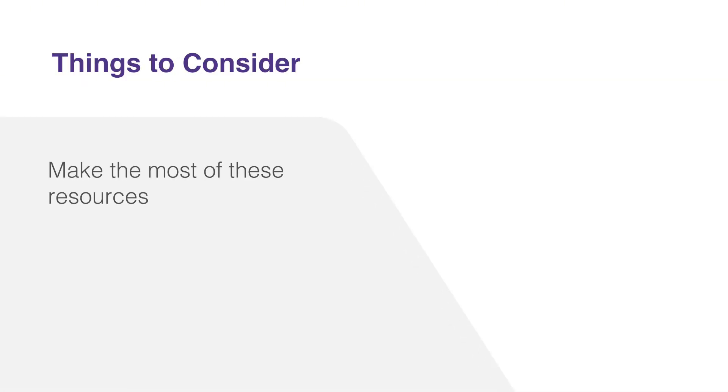Remember, these resources are here to support you. Make the most of them and you'll be well equipped to take full advantage of the capabilities of Telerik UI for .NET MAUI.